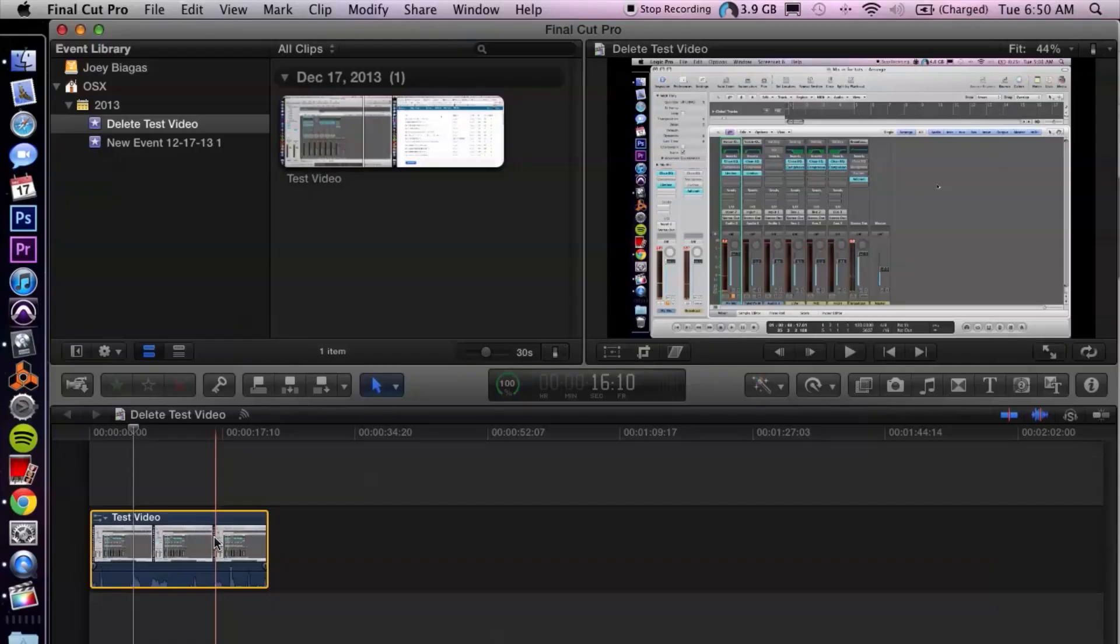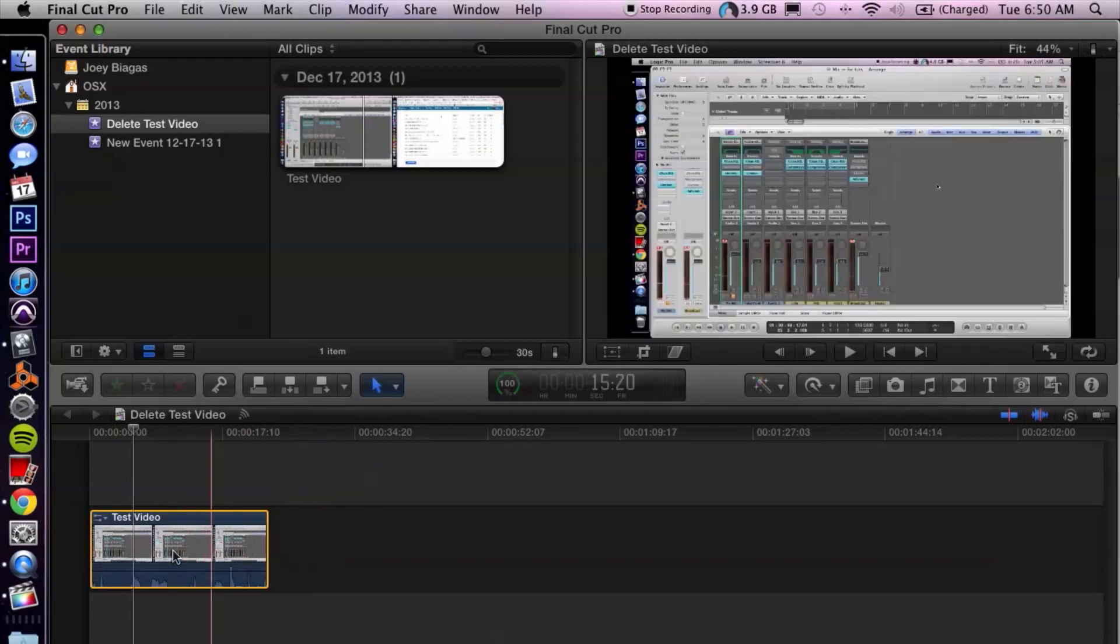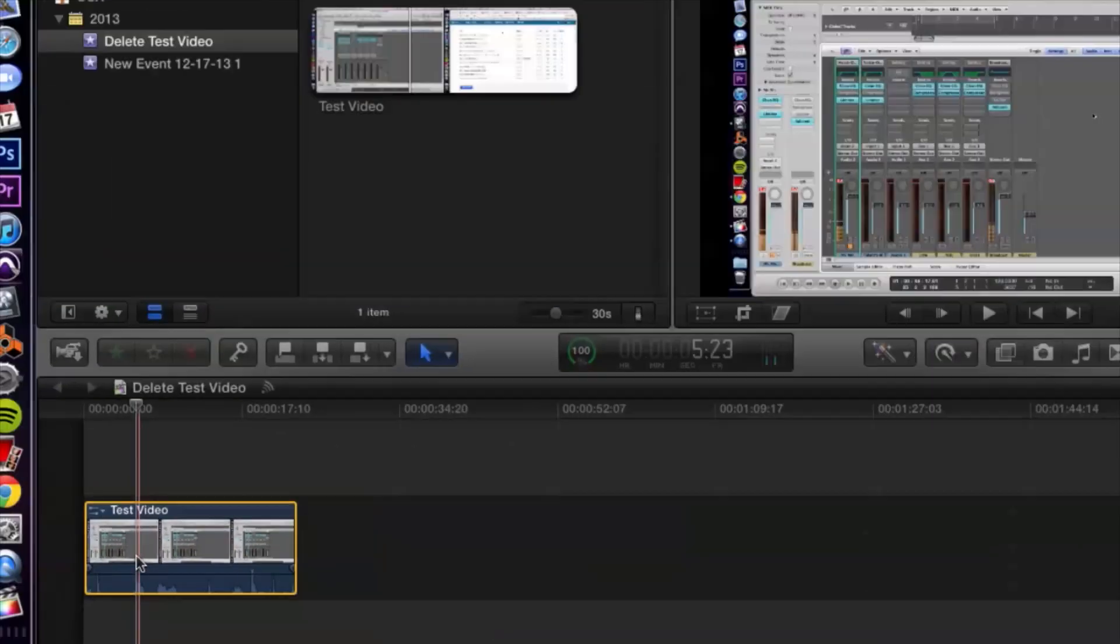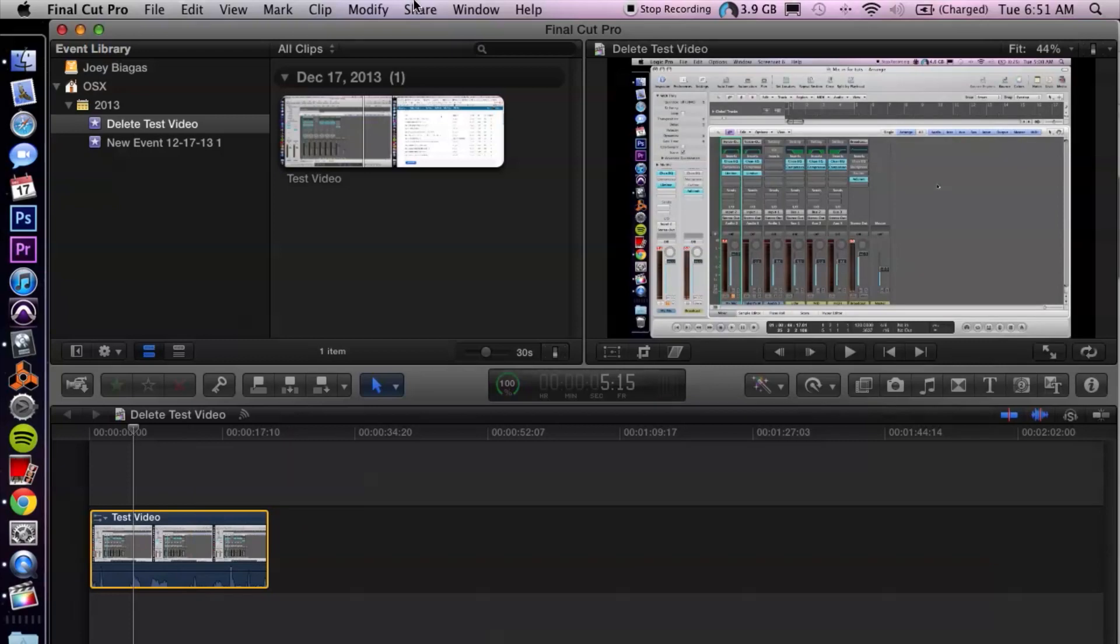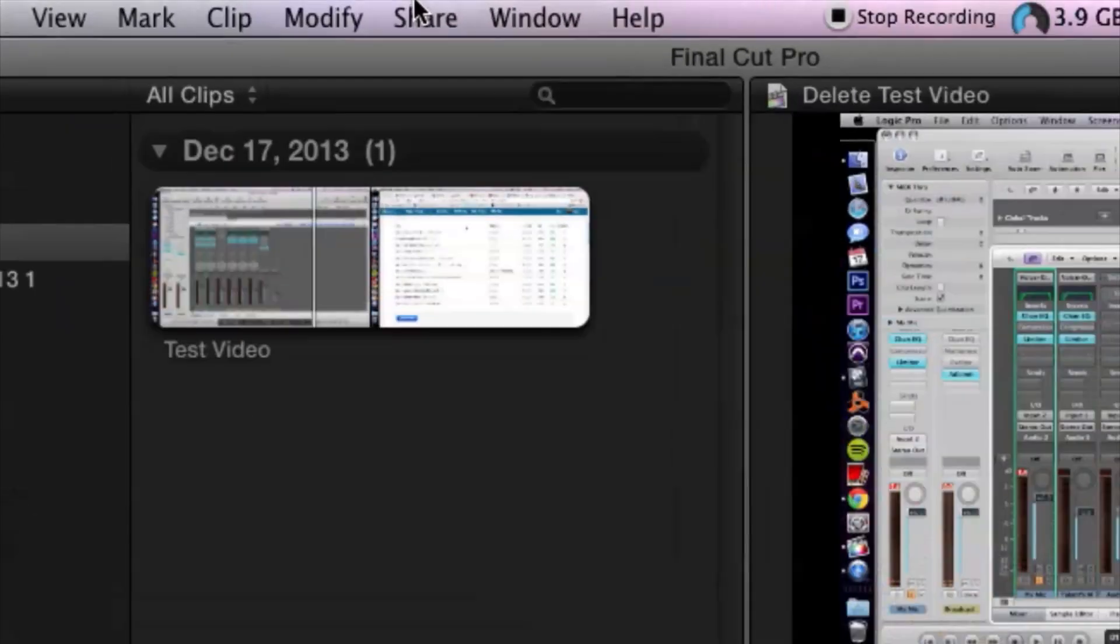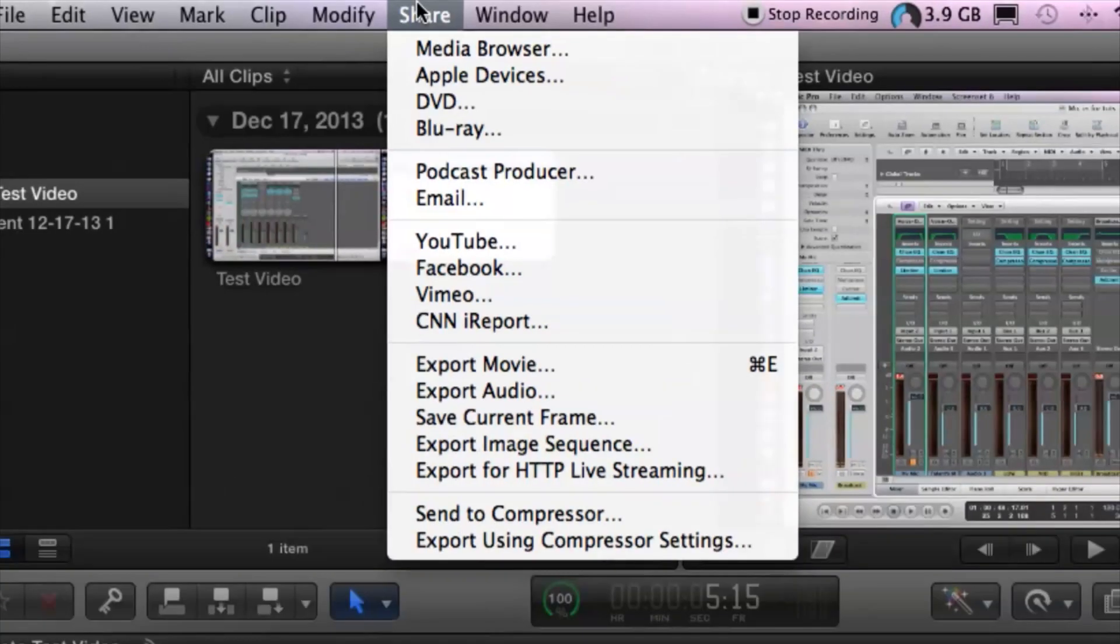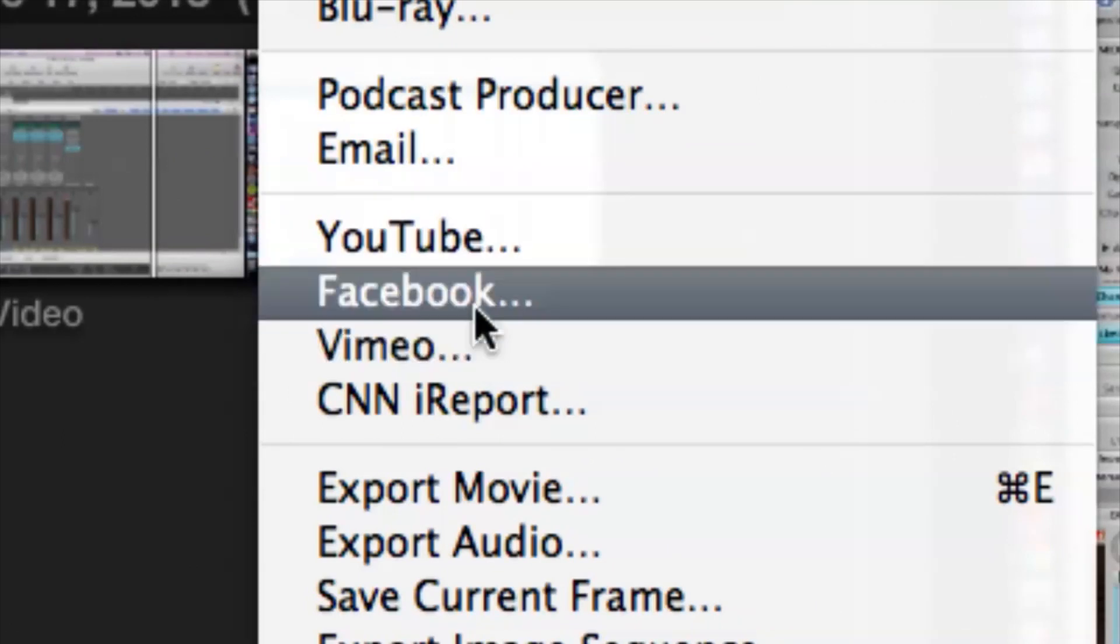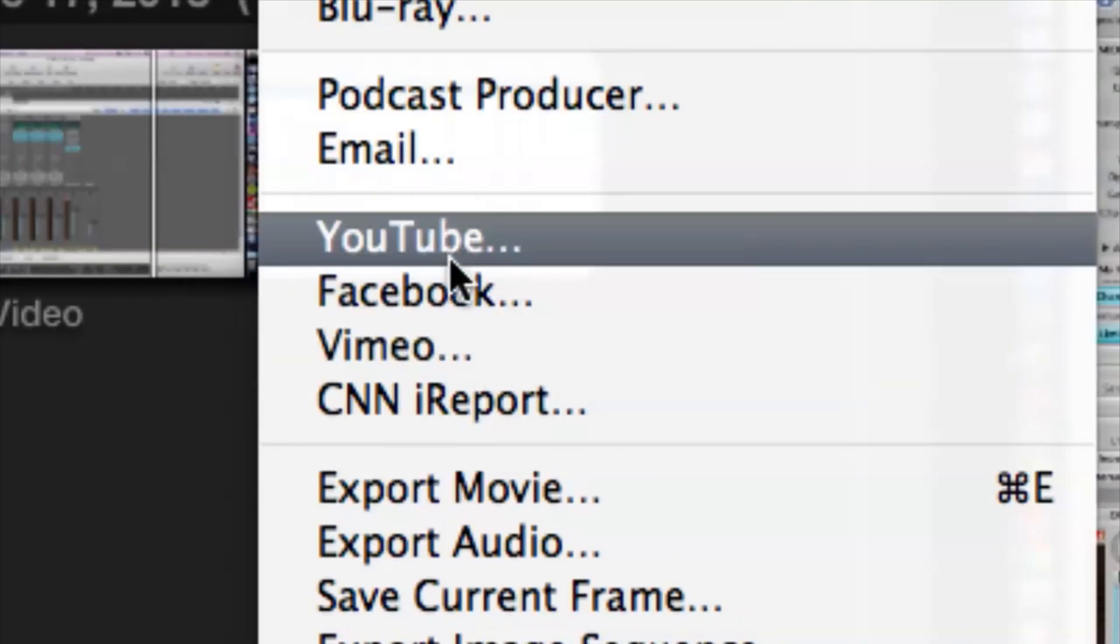Of course YouTube is one of the best places to have some video hosting. Alright, so let's see how we can do that. Make sure that your video clip is highlighted here. All you have to do is go to the top and click share. Go down to YouTube. Now you can do Facebook and Vimeo as well. I'm going to do YouTube because that's the most popular one.